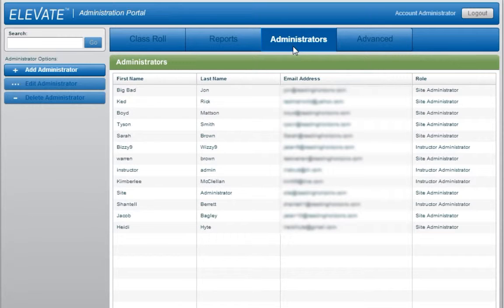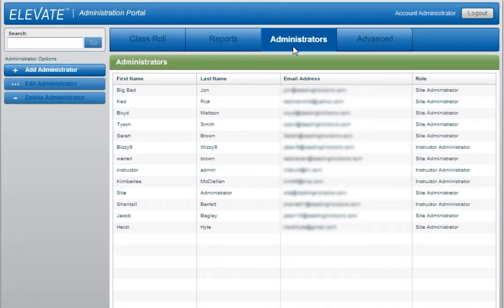Site administrators have access to the site or school which they are assigned, as well as all instructors and students within that site.